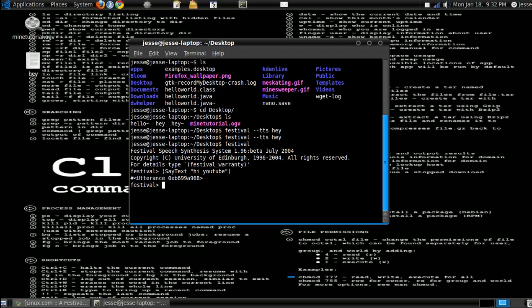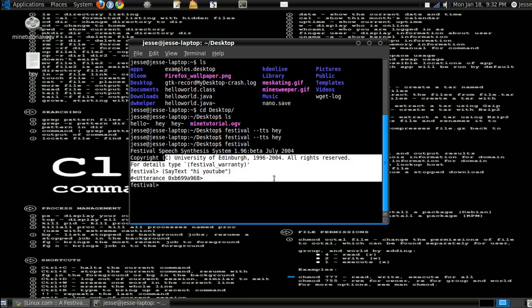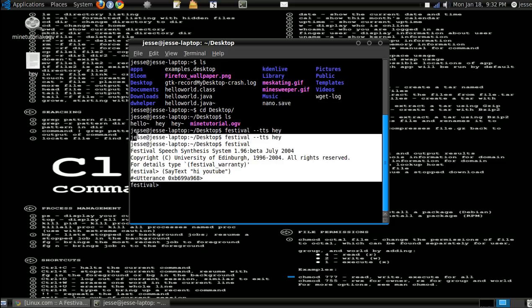So yeah, that's kinda cool. Yeah, so that's pretty much the festival application in Linux.